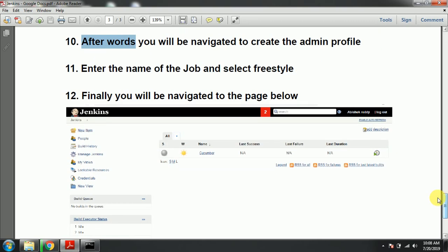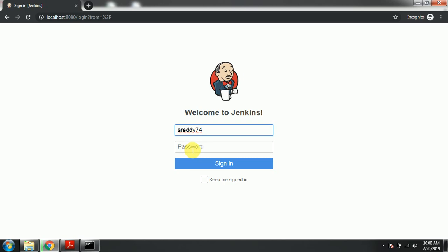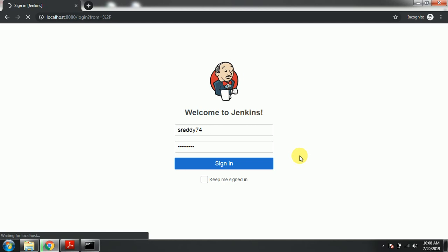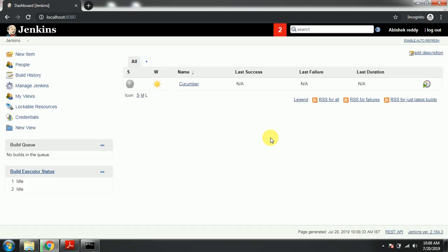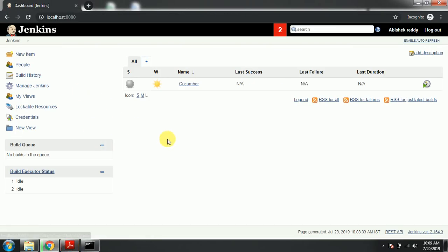Finally, you will be navigated to this type of screen. I have set all my admin credentials and signed up, so I'm entering them here. You can see the job has been created and we are navigated to the final page. This is all about the setup. In my next video, I will be covering how to configure the build and all that stuff. Thanks for watching, bye.